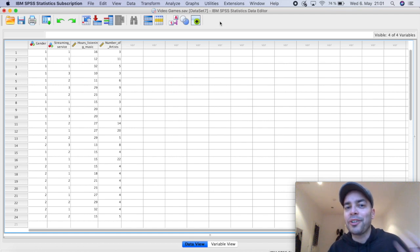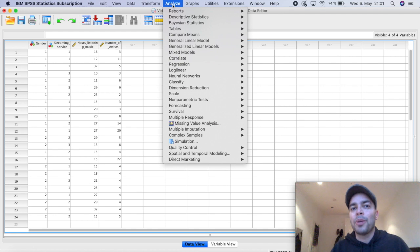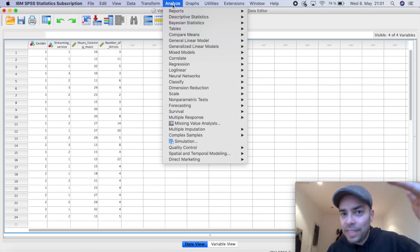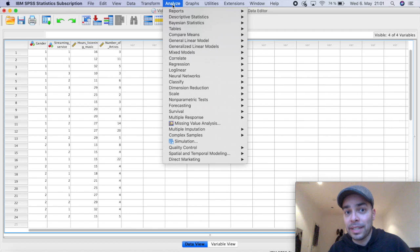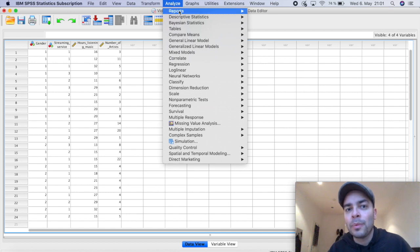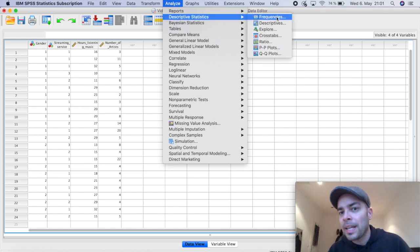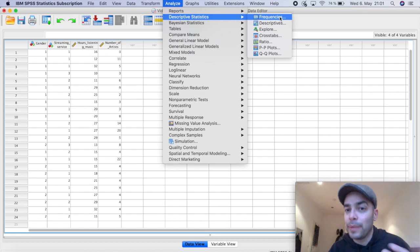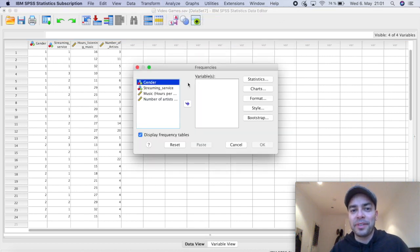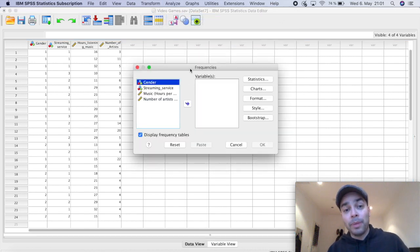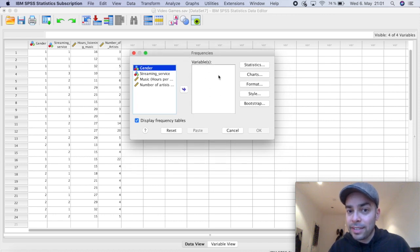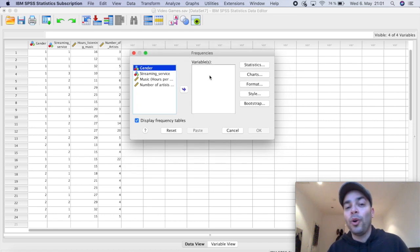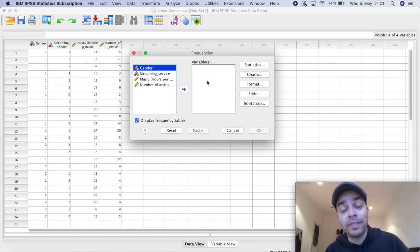So let's start first with the frequencies. And we're going to click here on top on analyze. So all of the analysis in SPSS starts here with analyze. We're going to scroll down to descriptive statistics. And the first option is frequencies. So I'm going to click here on frequencies. And then this window pops up. And what I'm going to do is I'm going to drag here to this box of variables, all of the variables that I want to do the frequencies for.